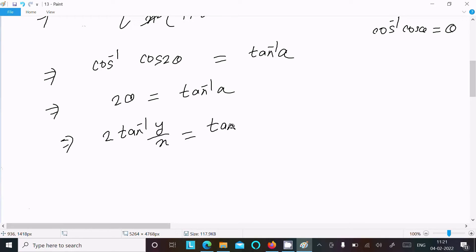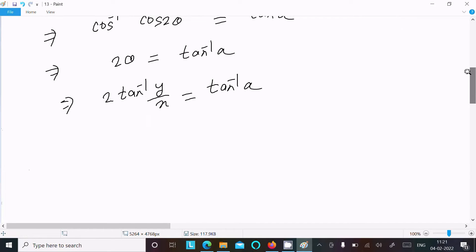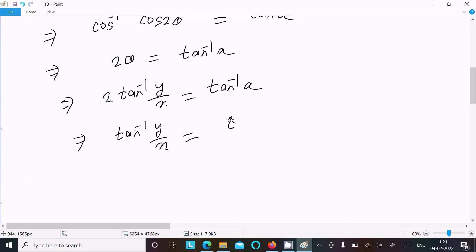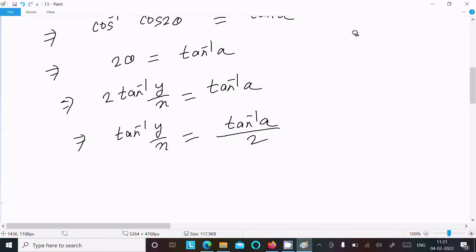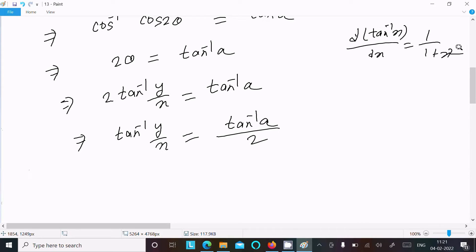We can write this as tan⁻¹(y/x) = y/2, where 2 is a constant. Now differentiating with respect to x, using the formula: d/dx[tan⁻¹(x)] = 1/(1 + x²). We apply this to tan⁻¹(y/x).